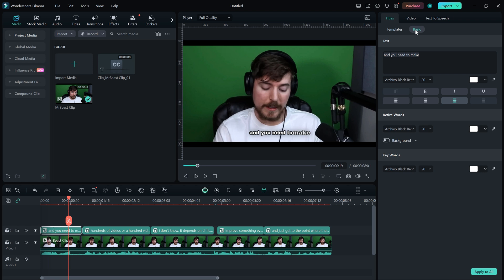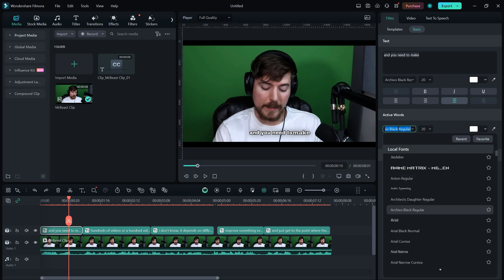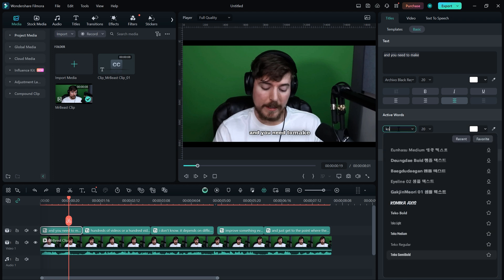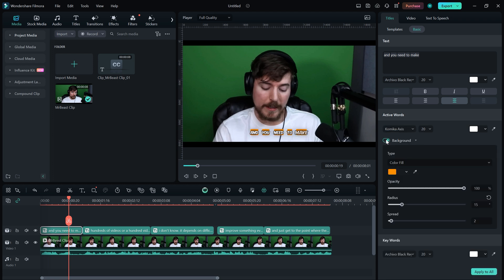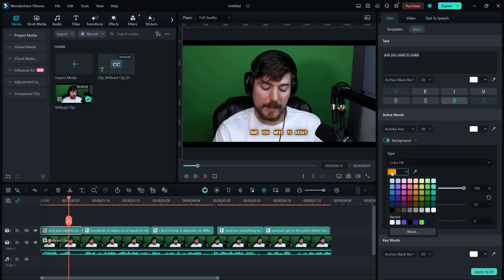In the Basics section, you can find everything related to subtitles. You can customize the text by changing the font, size, colors, and other settings. There are also options to adjust active words and keywords easily. Another important setting is the background, which can be toggled on or off. When enabled, a background will be added behind your subtitles, and you can also customize its color, opacity, and radius.